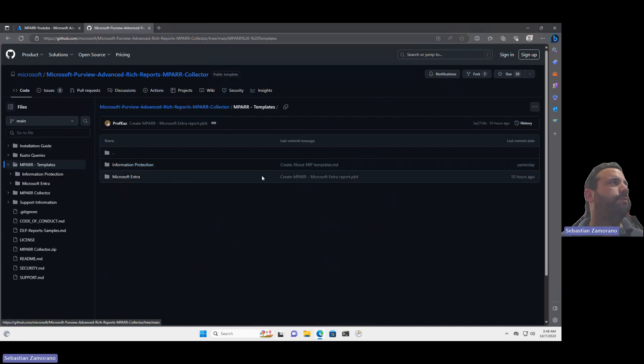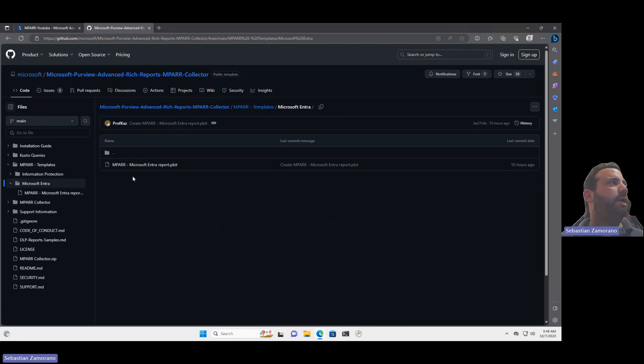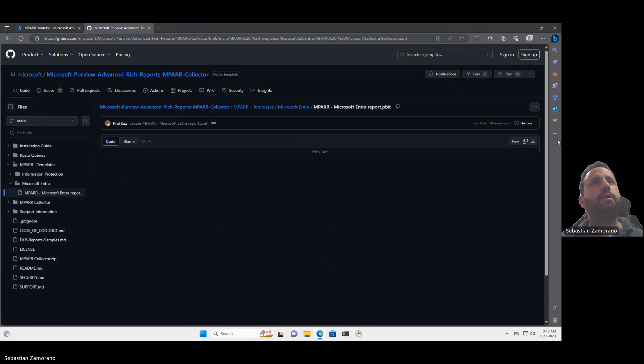We published today on LinkedIn this morning about this new Power BI template. I will come in here. Here you can see that we are creating some folders for the different Power BI templates, and we will download this first, Microsoft Entra.